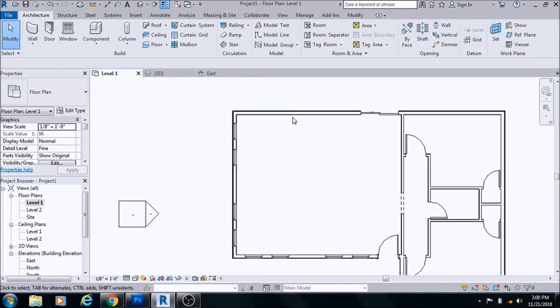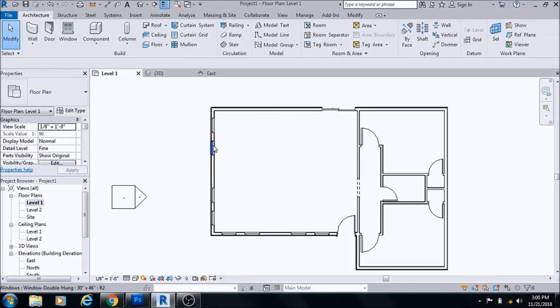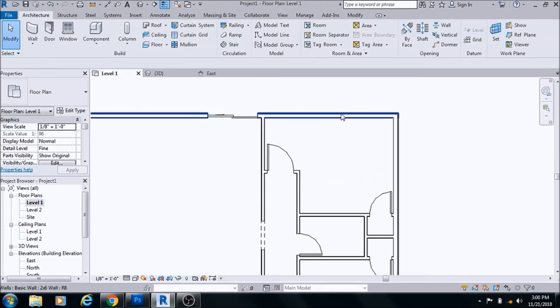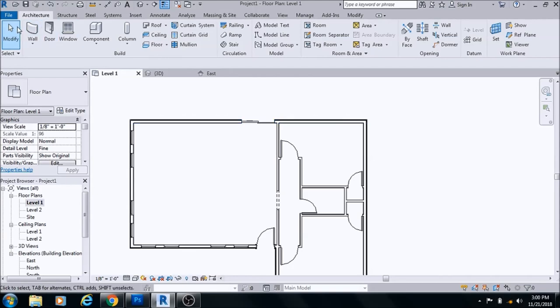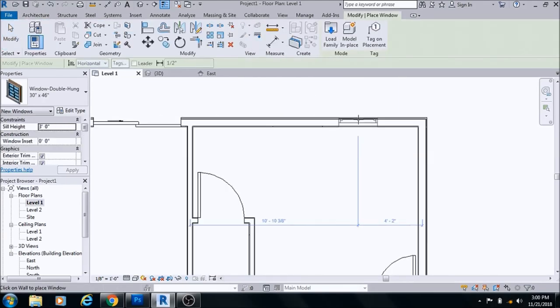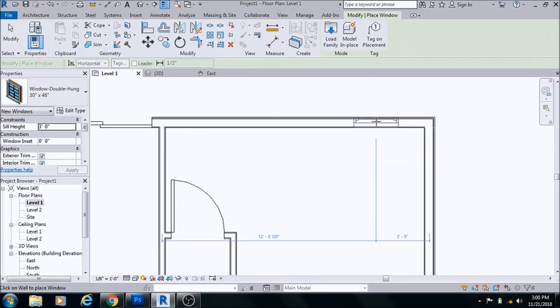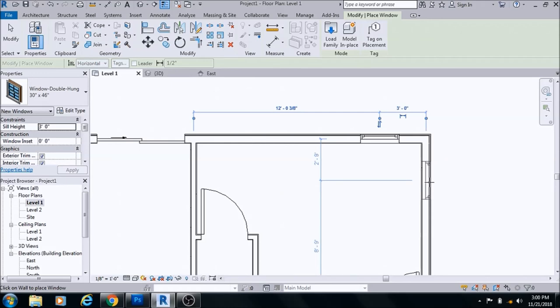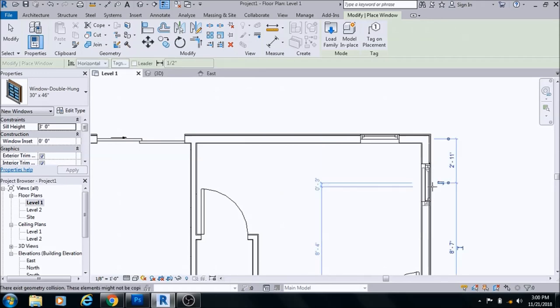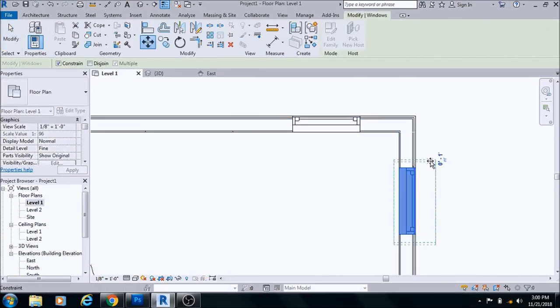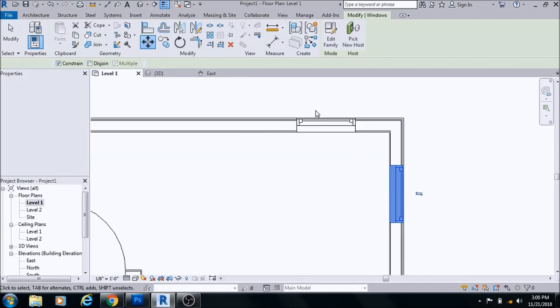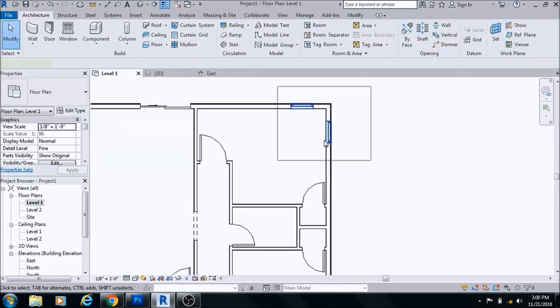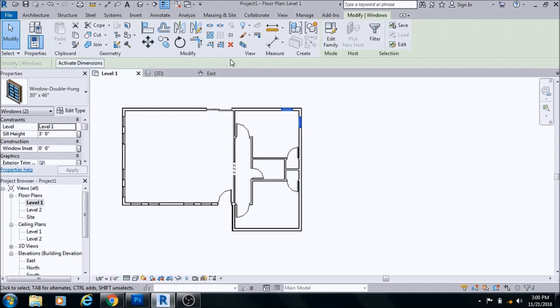I have cabinets here, probably won't have uppers on this side but uppers on this wall. Some windows there, windows here. Let me add some windows in the bedrooms, put them in the corners here.